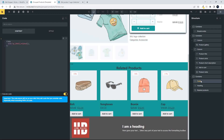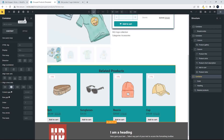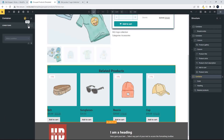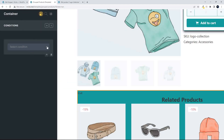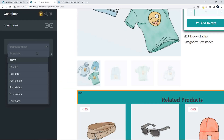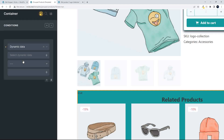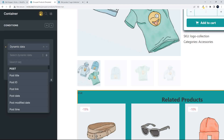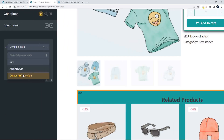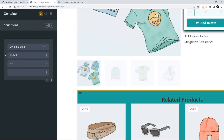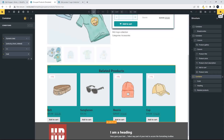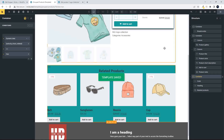Now I'll move up to the container and add the condition. Under conditions, I select condition, go to dynamic data. If you're not sure, type 'function' and you'll see 'output PHP function' — click that, and it says 'echo'. Just after the echo, add a colon and the name of the function. Then I make sure that value is exactly equal to 'true'. That's all I need to execute that function and run the condition.